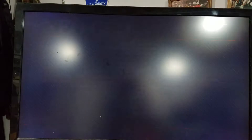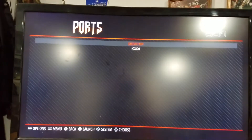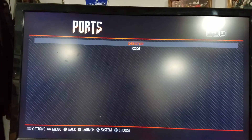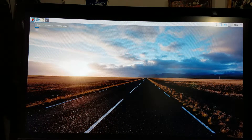We're going to hit the B button and go over to Ports. Hit A to go there, then go to Desktop. And there's your desktop.